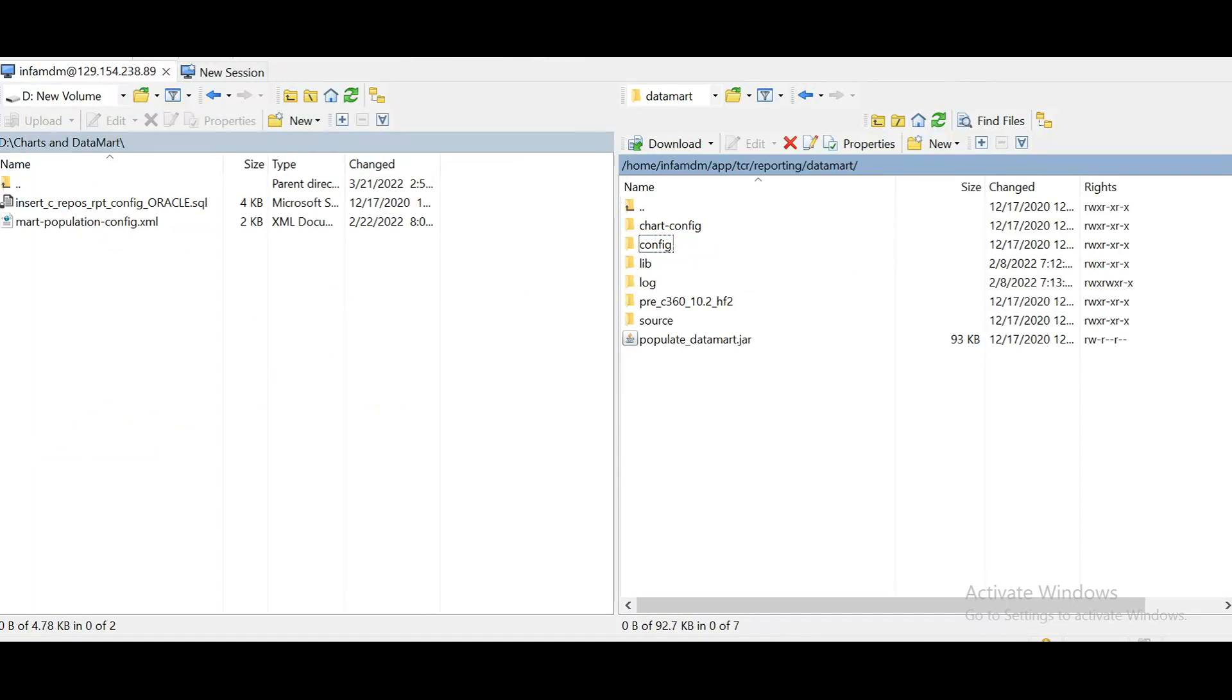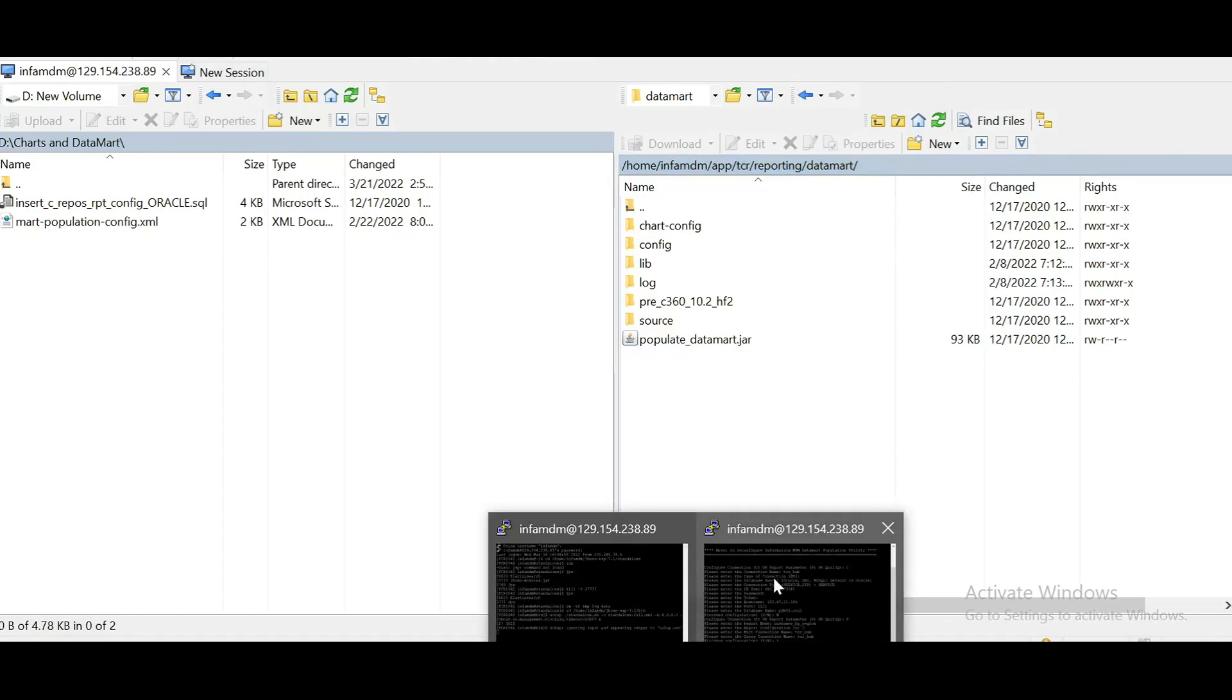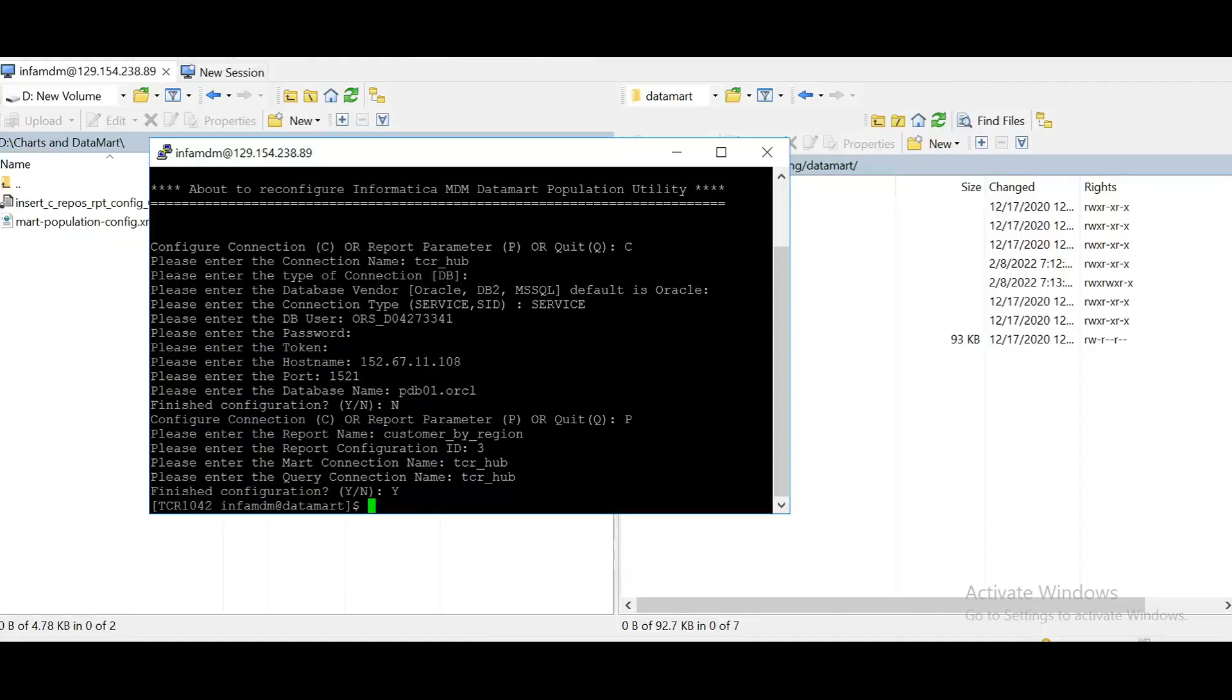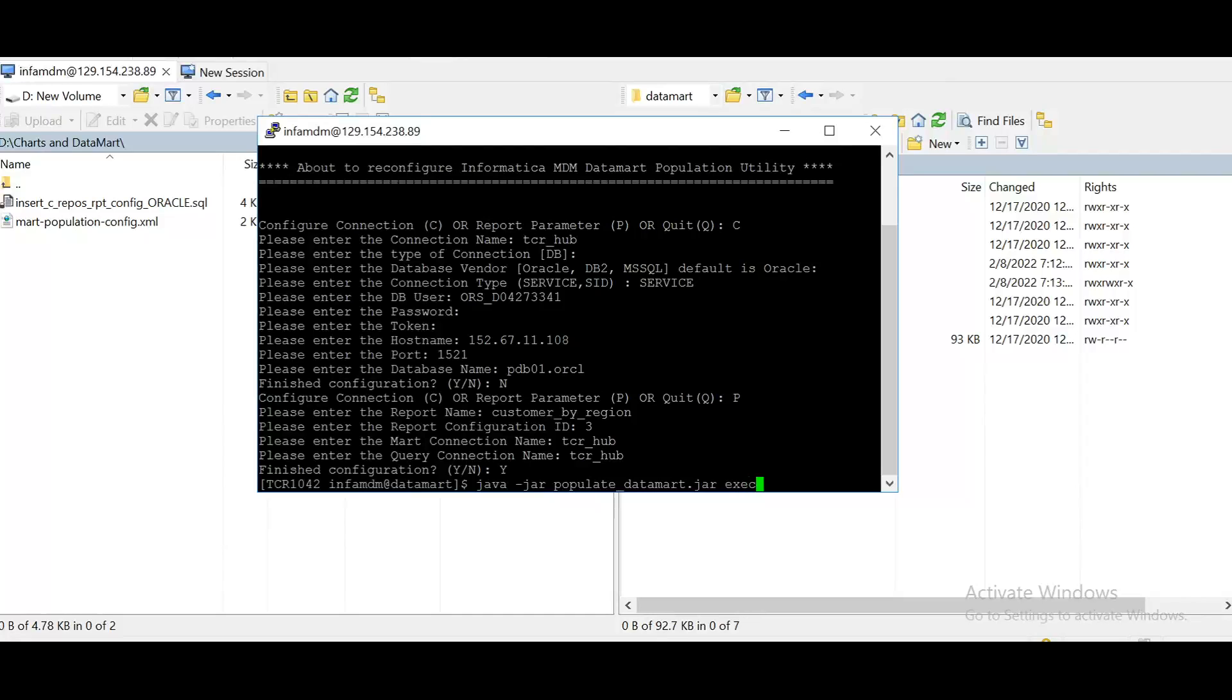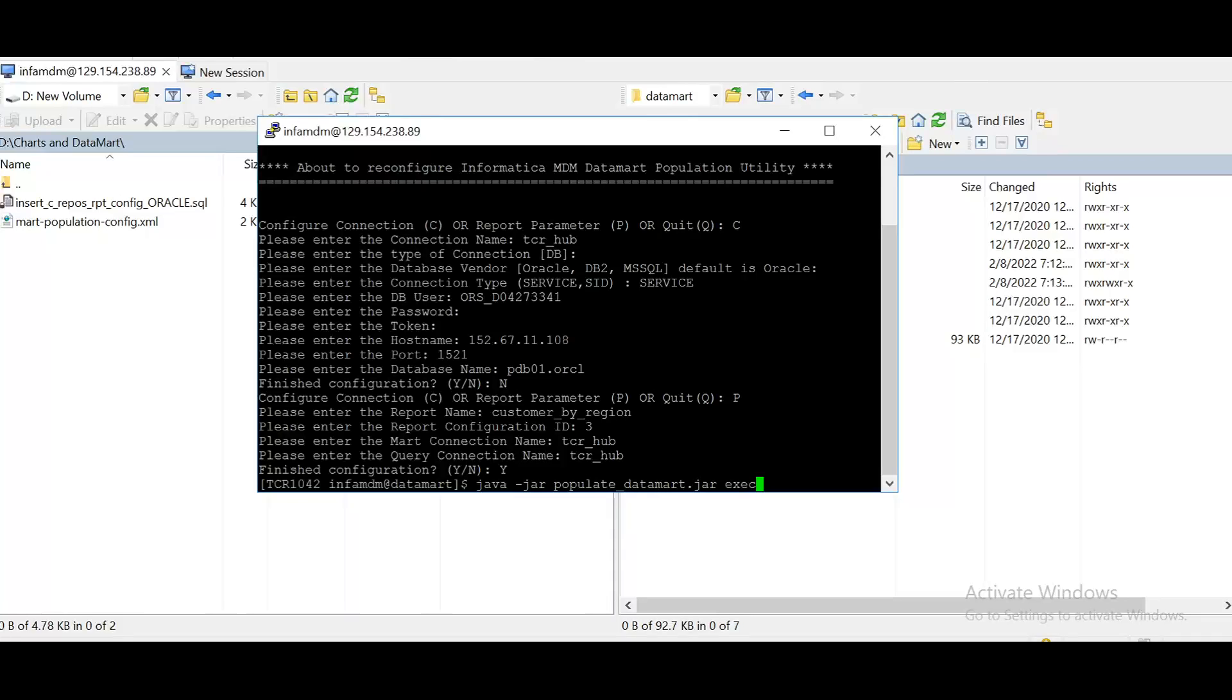Now to get the data from the table, we need to execute the report. So let's do that. So it will be executed from the same location. So in order to get the data from the table, let's execute the report. To execute the report, execute this command. So it will execute. This command will execute all the reports mentioned in the XML files. So if you want to run a particular report, then give a space and mention the report name. It will execute only that particular report. So now here I have only one report and I just want to execute it. So I'm running this command.